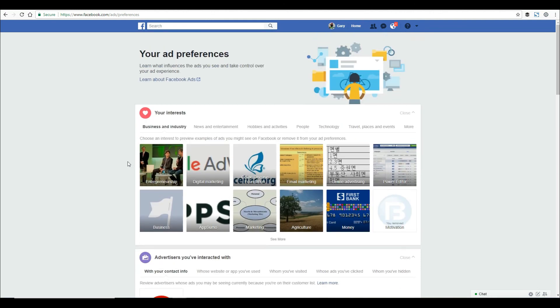Hopefully this showed you where you can find and edit your information and some tips on how to keep a semblance of privacy if you prefer to use the Facebook platform. Thank you very much and have a good day.